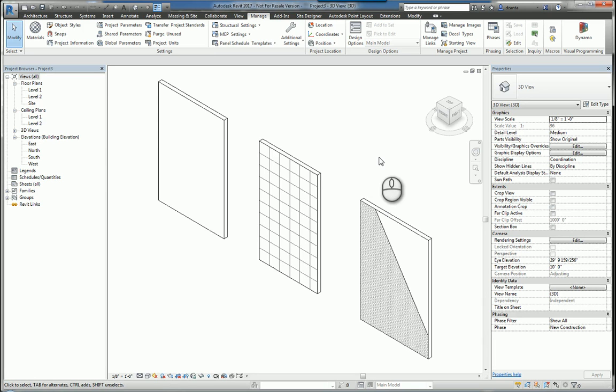This one will showcase Revit and materials and how to work with the materials within the software. If you like this video and would like to see more, please search for Zan Taa or VAR2016. Thanks for watching.